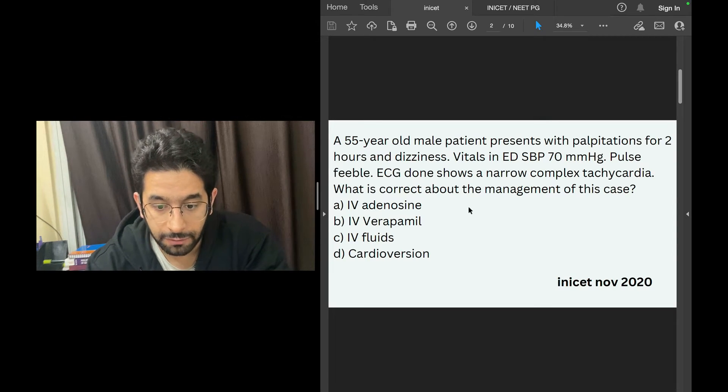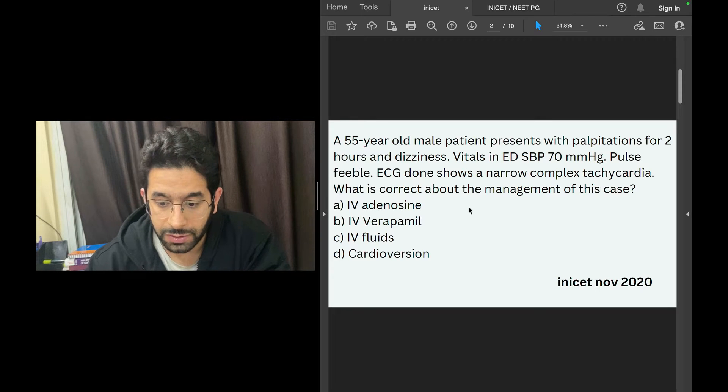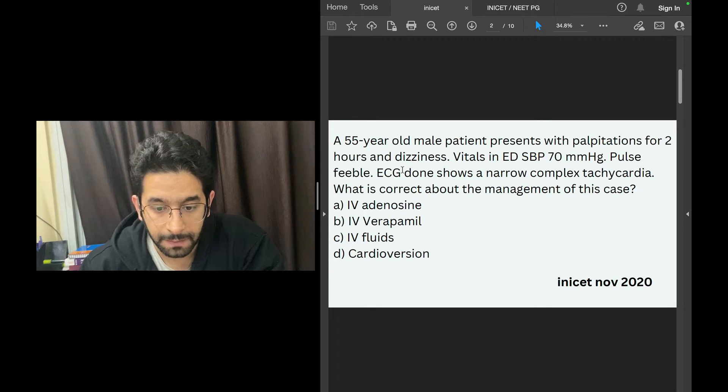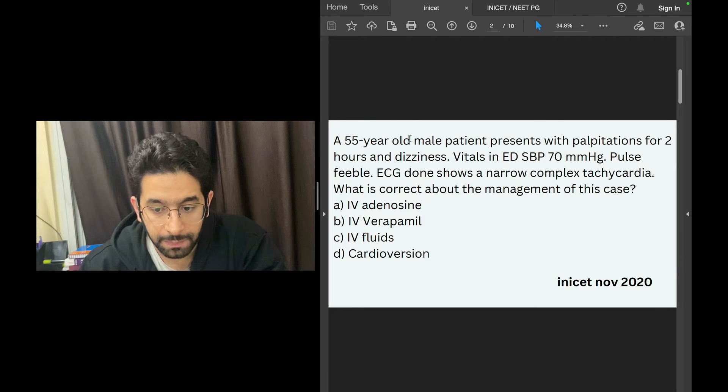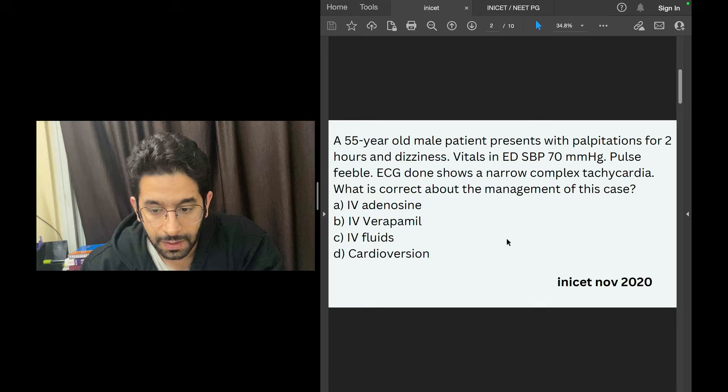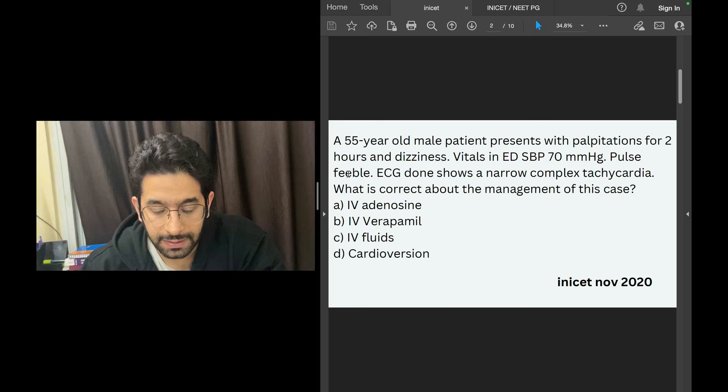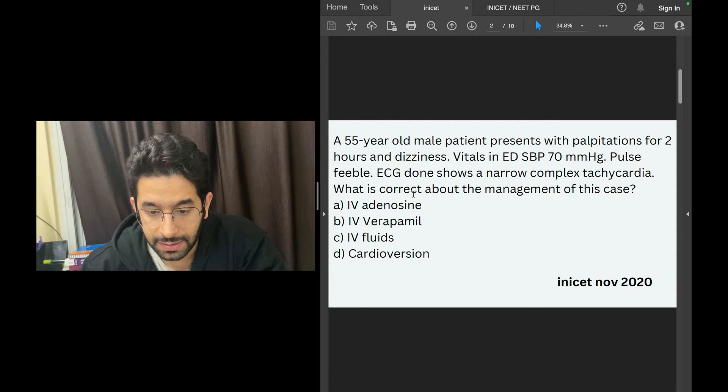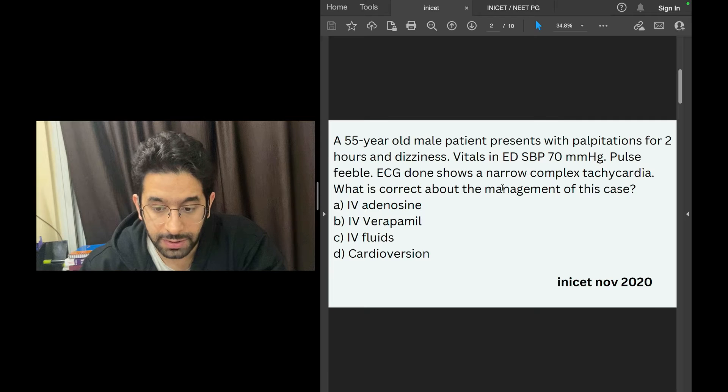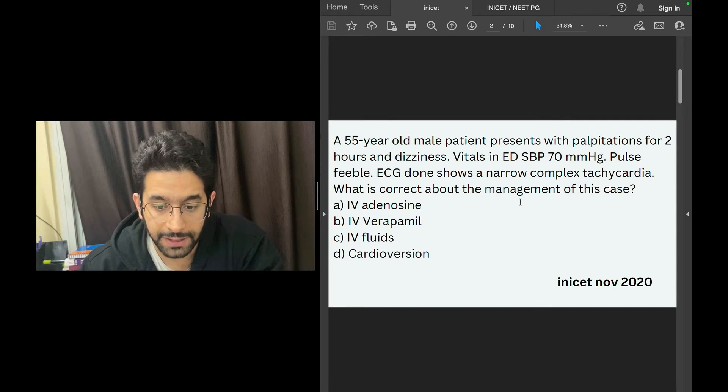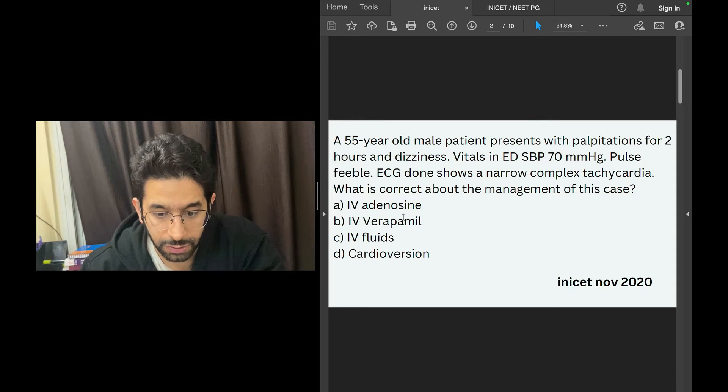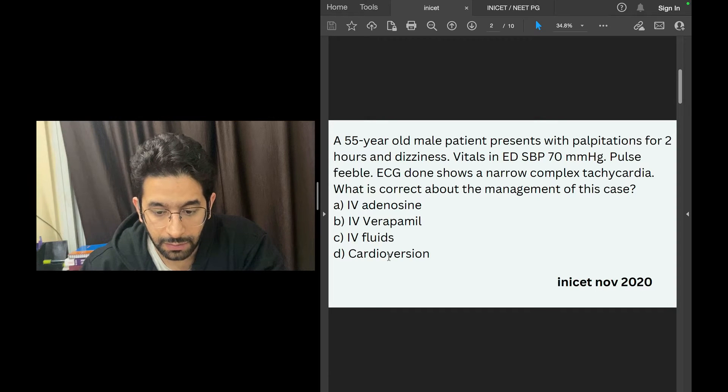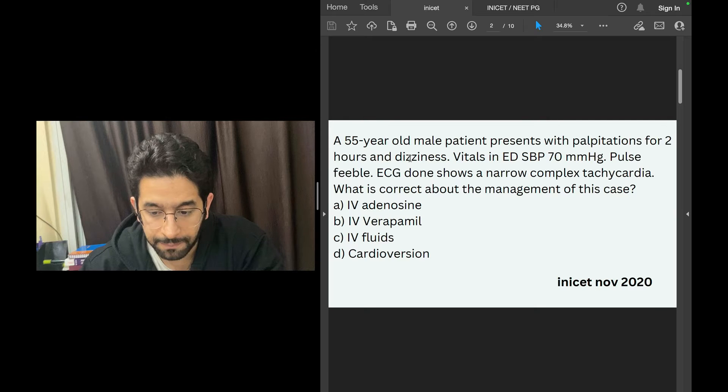This is a previous year question from an INICET exam. A 55-year-old male patient presents with palpitations for two hours and dizziness. His systolic pressure is 70 millimeter mercury, pulse is feeble. ECG shows narrow complex tachycardia. What is correct about the management of this case? Do you use IV adenosine, IV verapamil, IV fluids, or cardioversion?